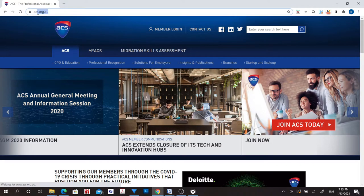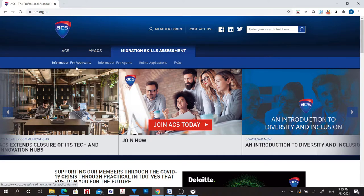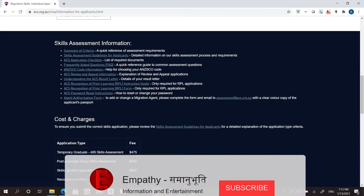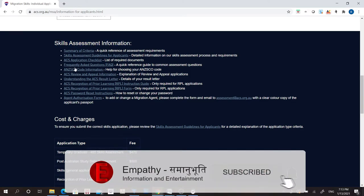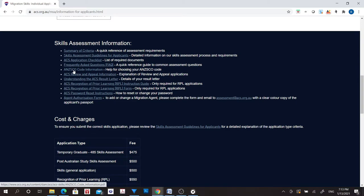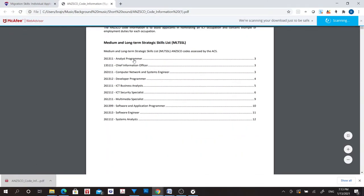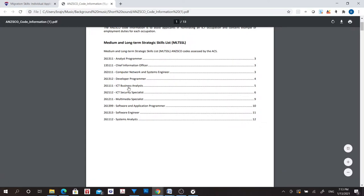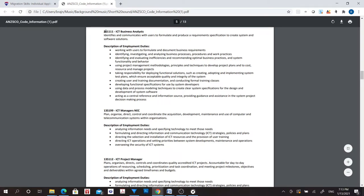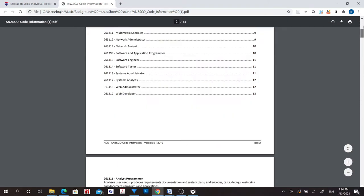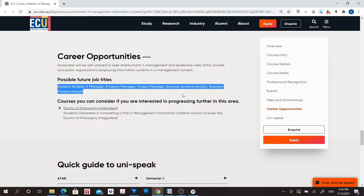Now that you have some idea about possible nominated occupations, go to the ACS website, click on Migration Skills Assessment, then go to the Information for Applicants page. Scroll down and find the Skills Assessment Information section. Click on ANZSCO Code, which will download a document containing full information on all the occupations for skills assessment. Try to match occupation titles and job duties with what was written on the course page or course handbook on your university's website.